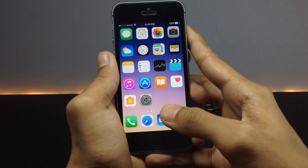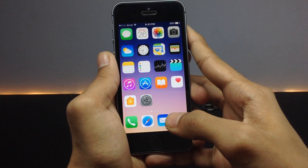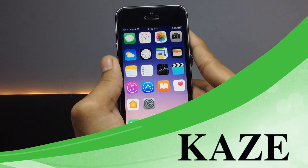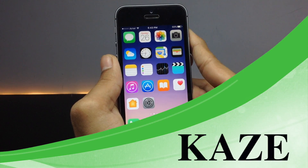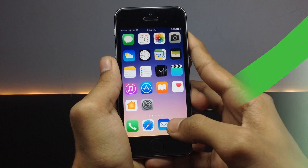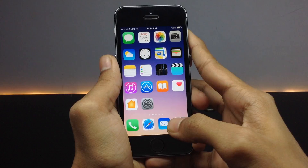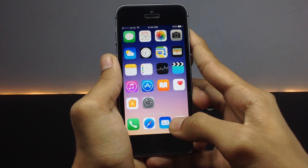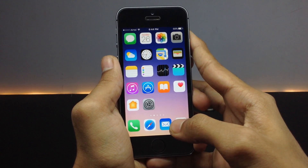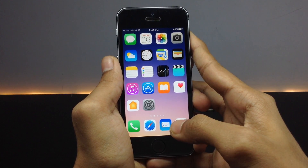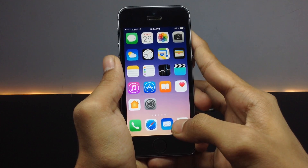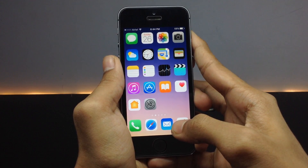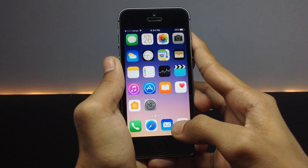Hi guys, welcome to TechJaya. Today in this video I'm going to show a tweak called Cask. This tweak allows you to add some additional gestures to your home screen, similar to adding hot corners on your Mac — you can add hot corners to your iPhone using this tweak called Cask.